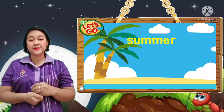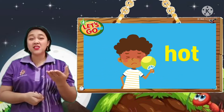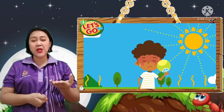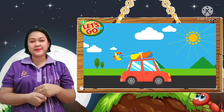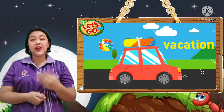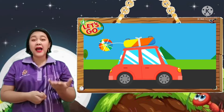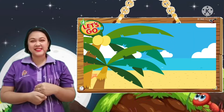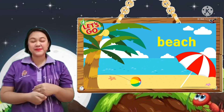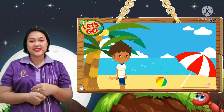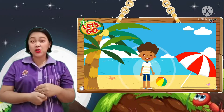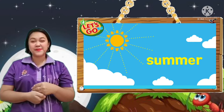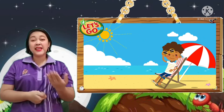Summer. Hot. Summer is so hot. Vacation. I love summer vacation. Beach. In summer, we go to the beach. It is summer.